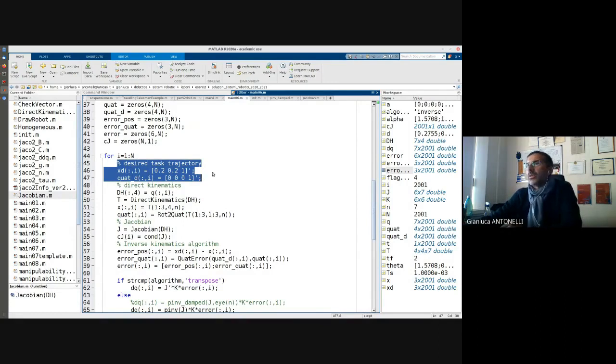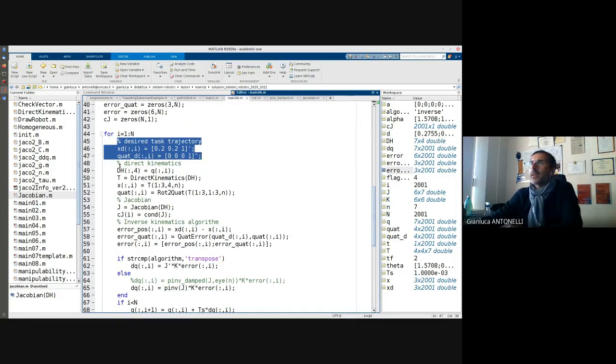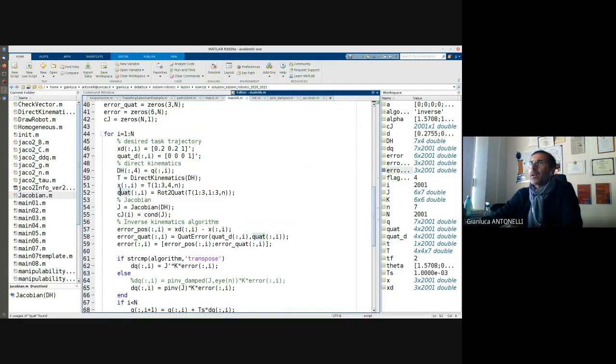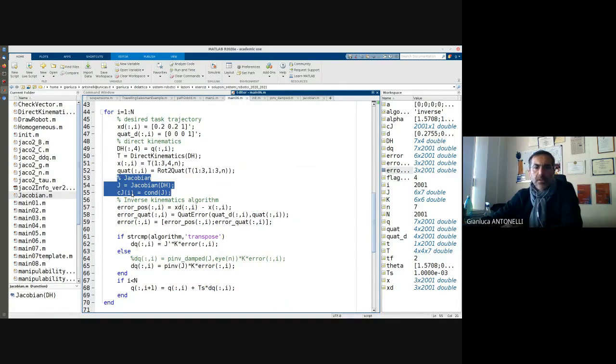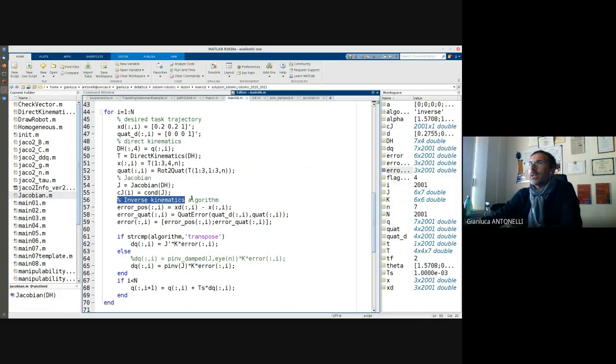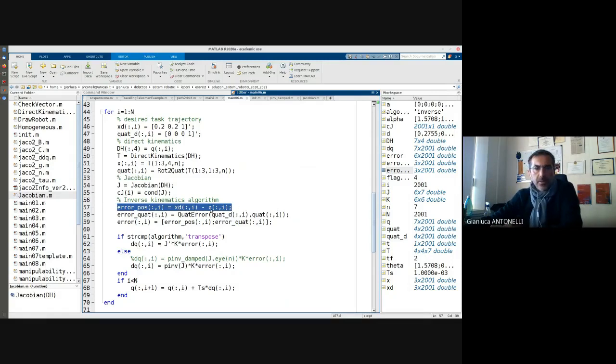Desired trajectory for this exercise is constant. In the project you will be required to use a smooth trajectory such as trapezoidal velocity profile. Then direct kinematics, I extract position and quaternion, I compute the Jacobian, I collect the condition number.